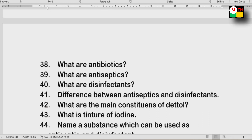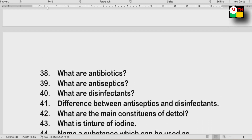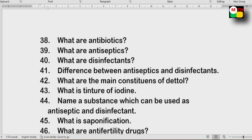Next: Antibiotics, antiseptics, and disinfectants. Know the difference between antiseptics and disinfectants. Tincture of iodine — know its main constituents.